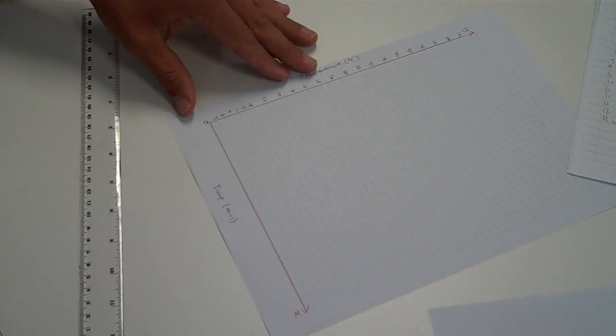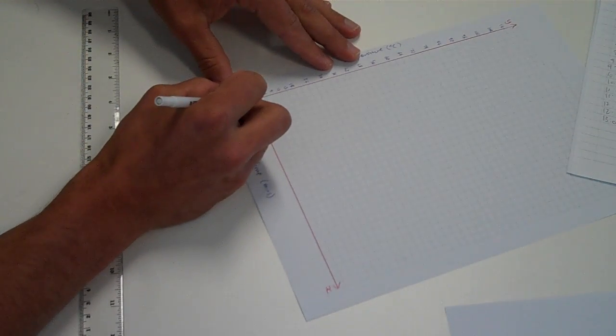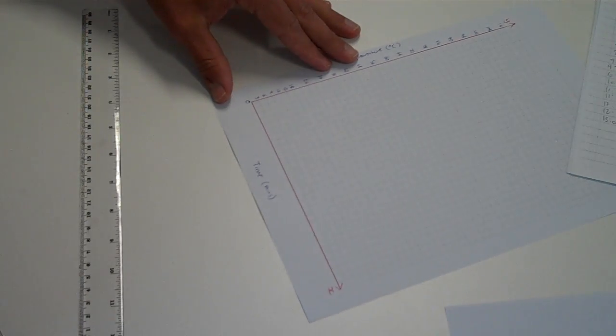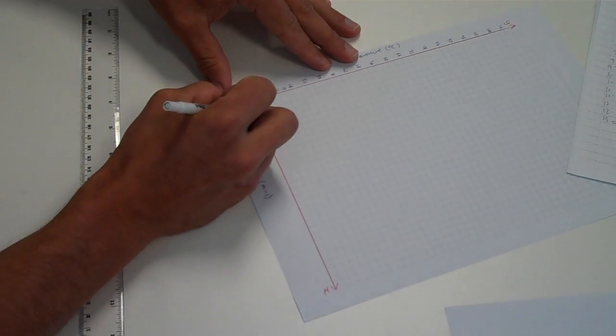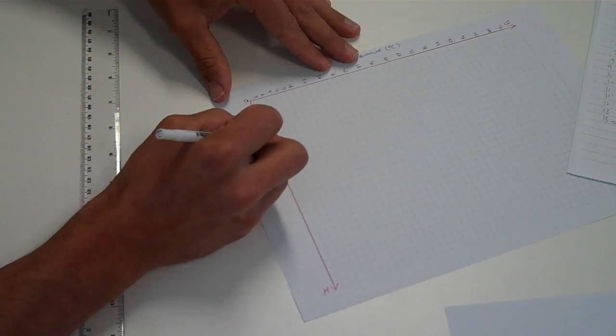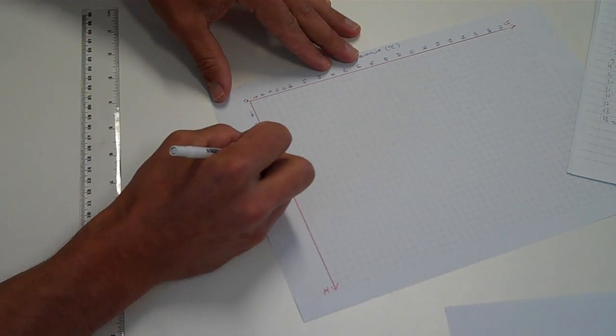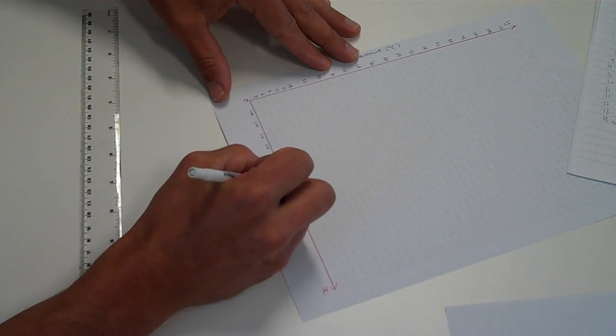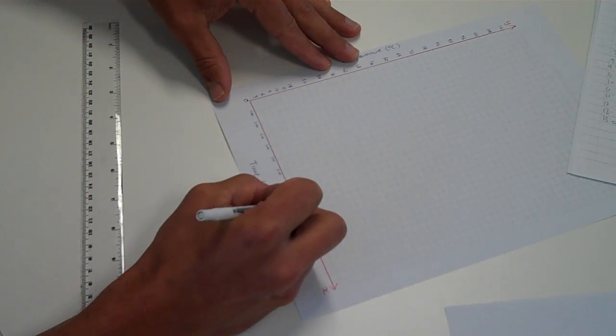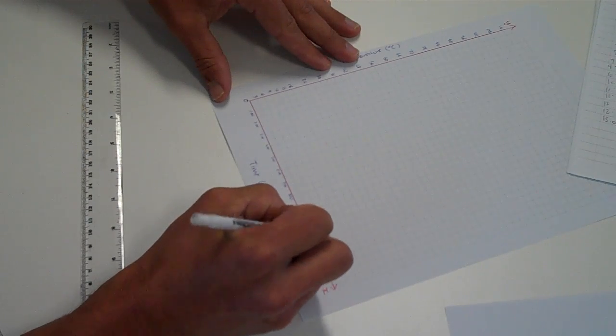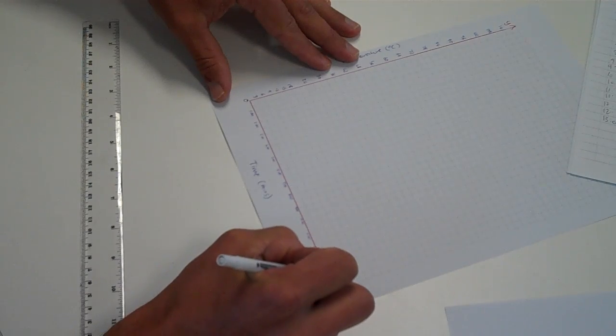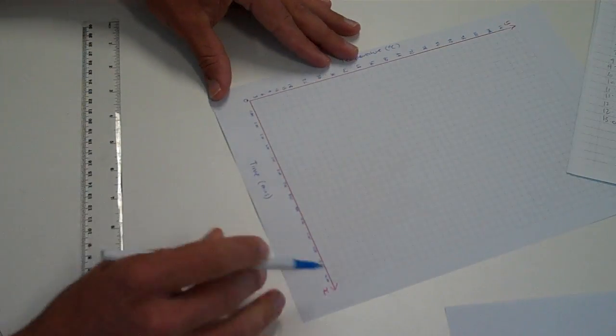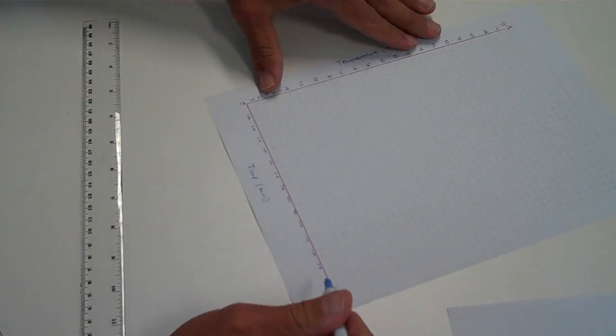I'm going to make it 30 second intervals along this x-axis. So I'm going to start with time 0, and again, I'm going to skip every second one because I won't have enough space with my big writing. So 0, 30, 1 minute, 1 minute 30, 2 minutes, 2 minutes 30, 3 minutes, 3 minutes 30, 4 minutes, 5, 6, 7, 8, 9, 10, 11, 12, 13, 14, and finally 15 minutes and we've easily got enough room there to fit in our maximum value of 9 minutes 30 so that's not going to be a problem.